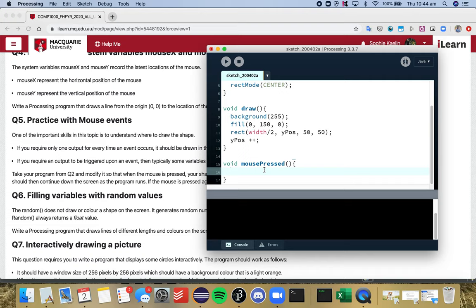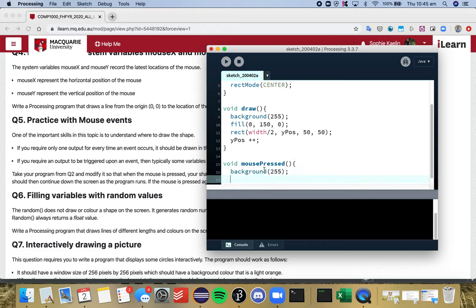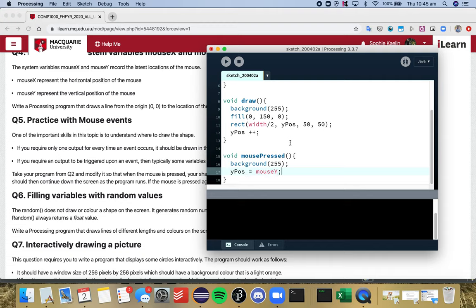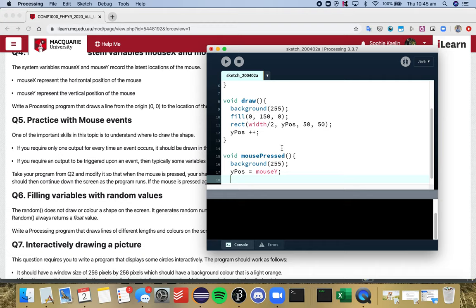What do we want to do every time we press the mouse? We want to remove the previous rectangle from the screen, and we can do that by putting a background over the top—that's the first thing. We want to have our rectangle appear where mouse x is. That means with the y position, we want that y position variable to be updated to the current mouse y position. But we also want our x coordinate to change as well. It's not always going to be at width divided by two; we want that to update if we click on the screen.